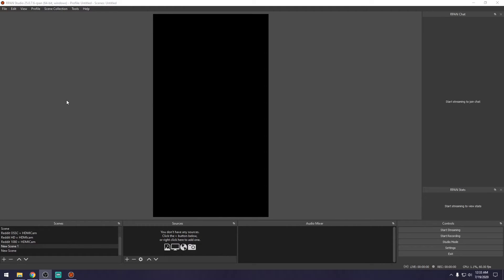The big difference between standard OBS and this flavor called RPAN Studio is that the layout is vertical, as opposed to a traditional horizontal widescreen layout. You'll also notice panels on the right for RPAN chat — when you are live, your chat will appear in one panel, and your stats will populate in another. Your stats include your current number of upvotes, your current number of live viewers, and most importantly, your time remaining to broadcast.